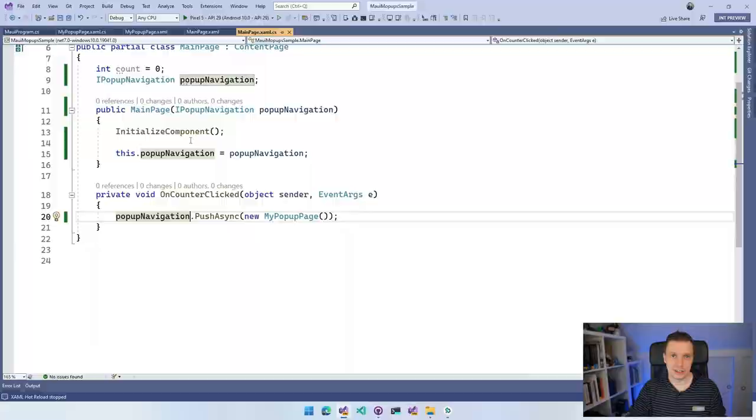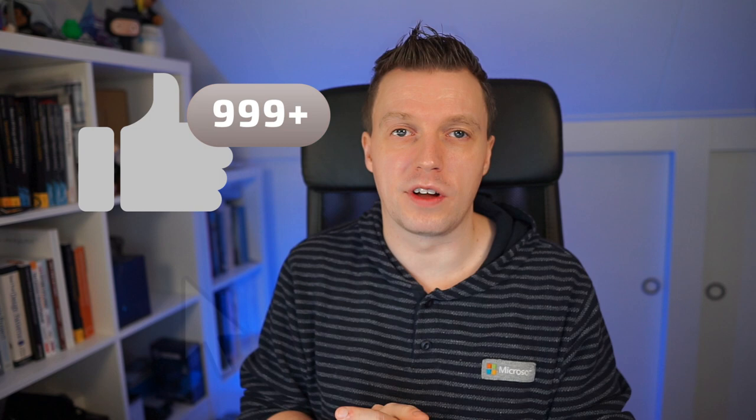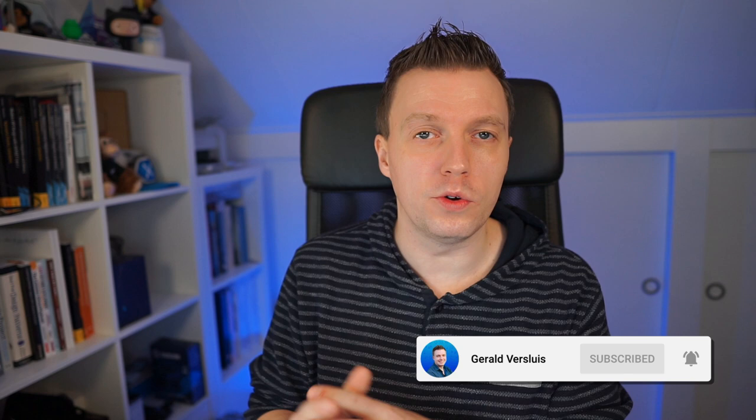And that's how you get started with Mopups in your .NET MAUI application. Your popup page is just a content page — design it however you want, full screen or partial. Use borders, grids, stack layouts, custom animations, events, and commands. If you have questions or want more detail, let me know in the comments. Please like and subscribe, and check out the linked videos on the .NET MAUI Community Toolkit popups or the full .NET MAUI playlist.